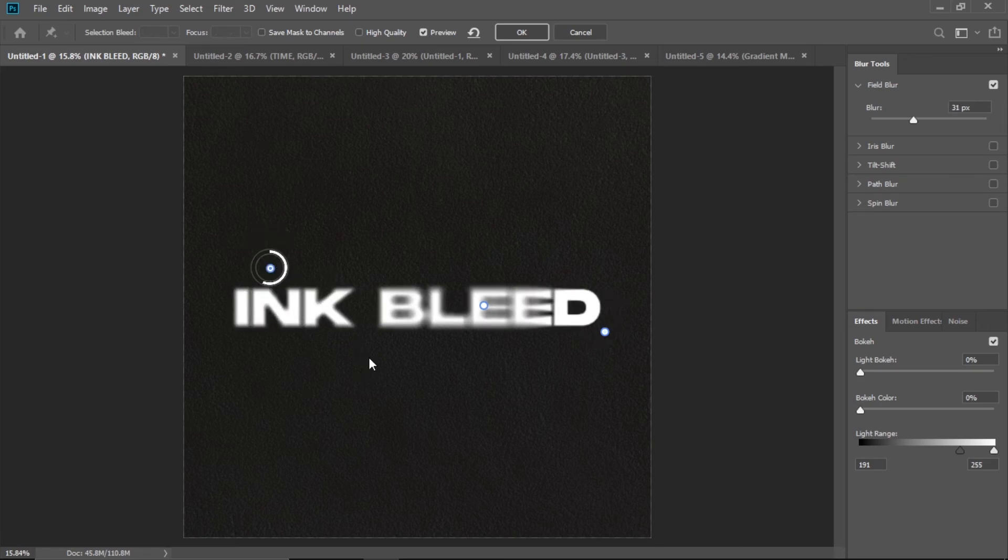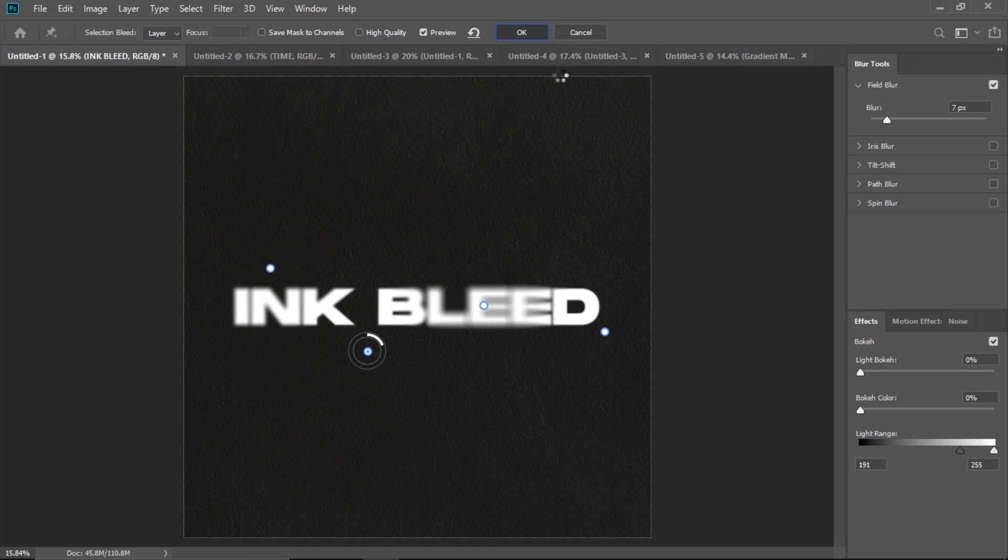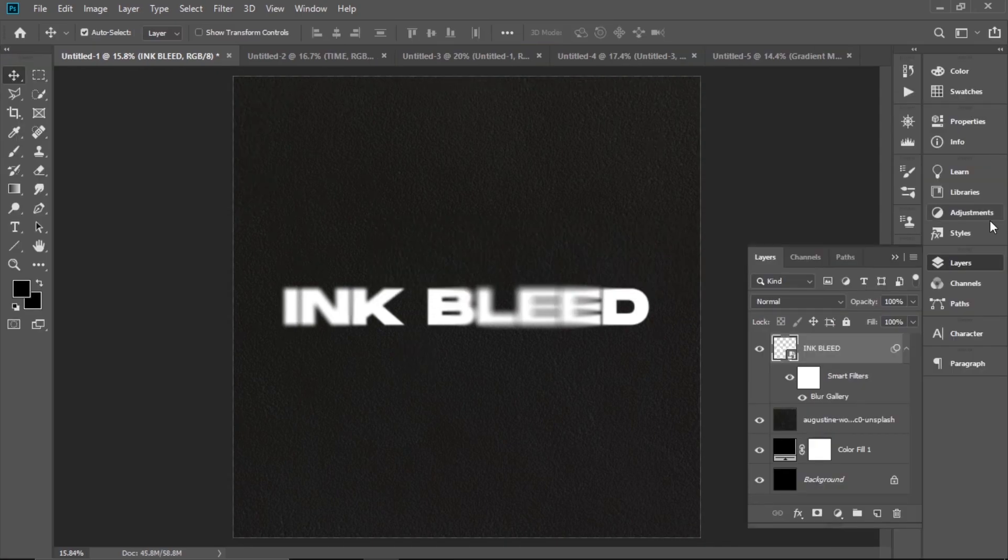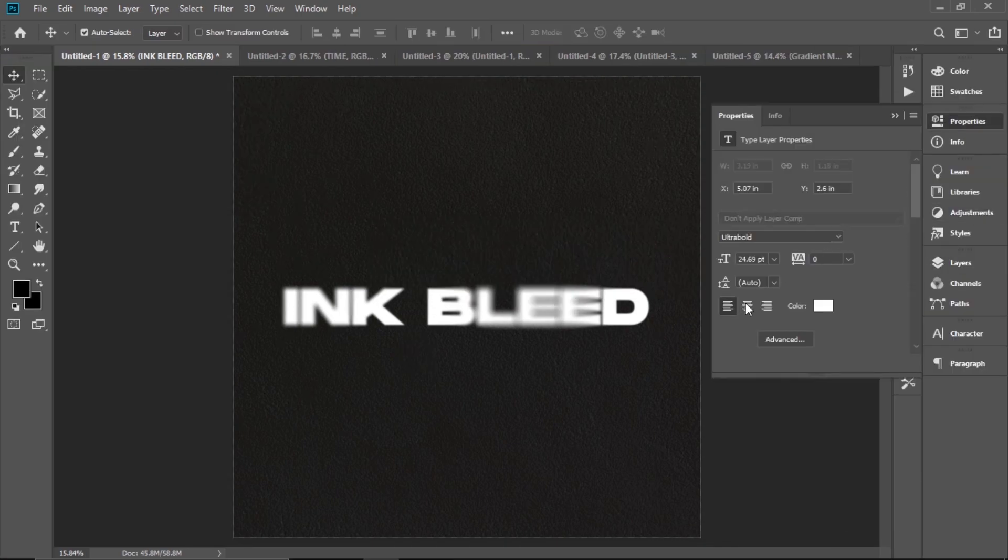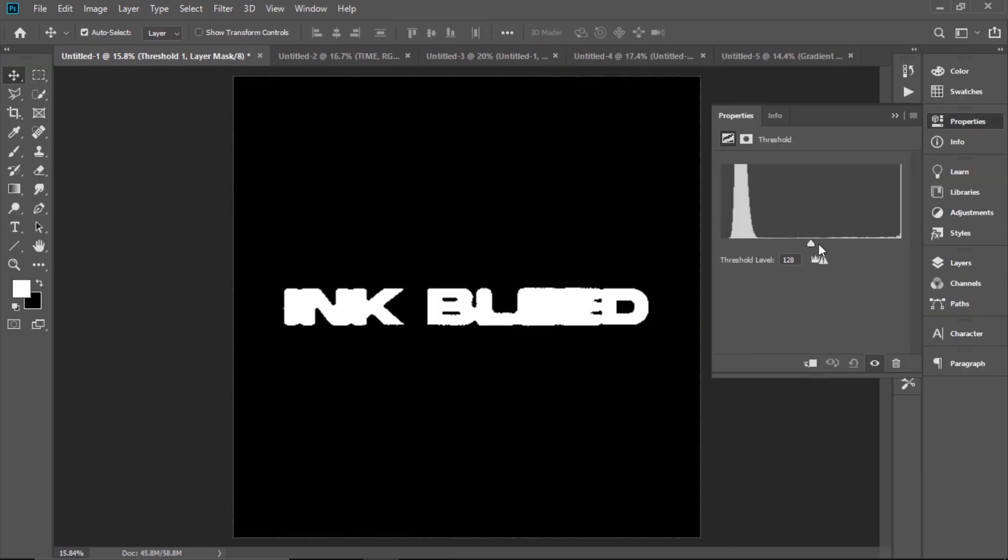Then go to Threshold and play around with how much you want them to bleed into each other.